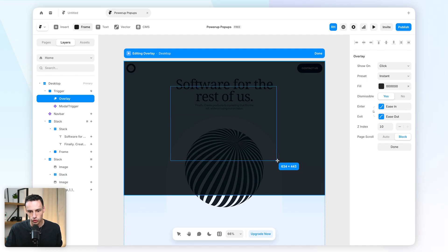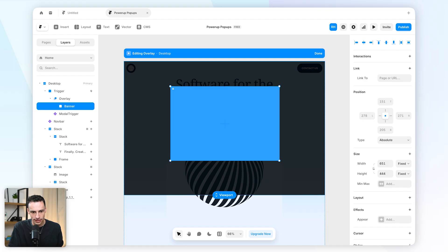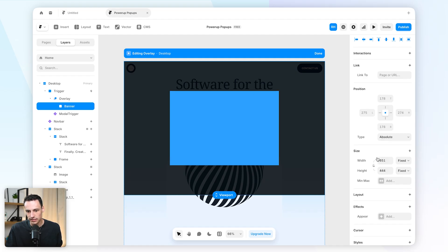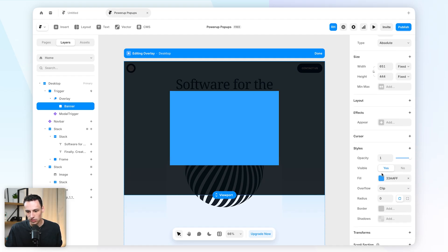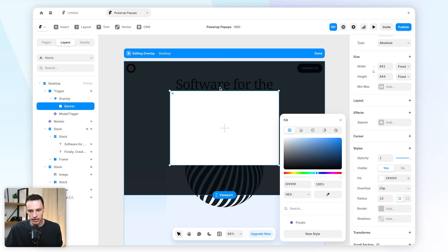This will be our actual pop-up banner and let's just call this our banner here. And just for now let's center this, let's also set the radius to be 12 pixels, and let's make it white.